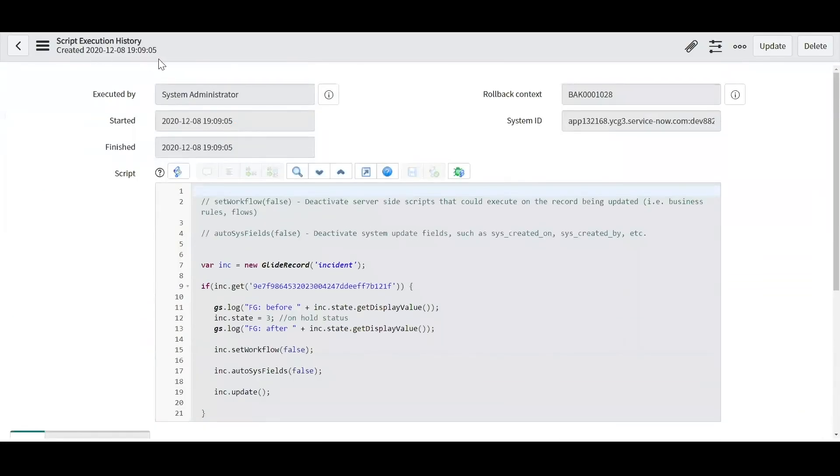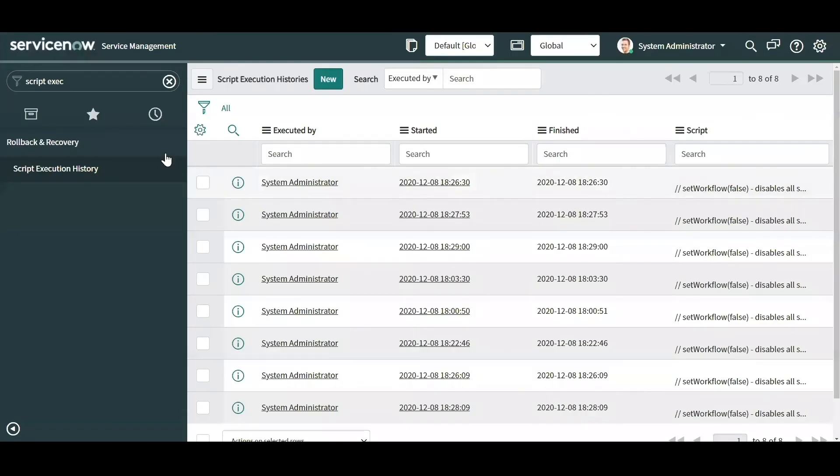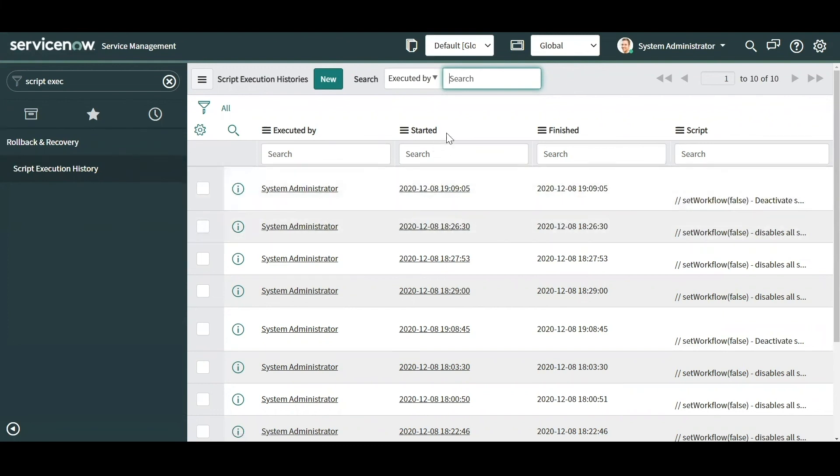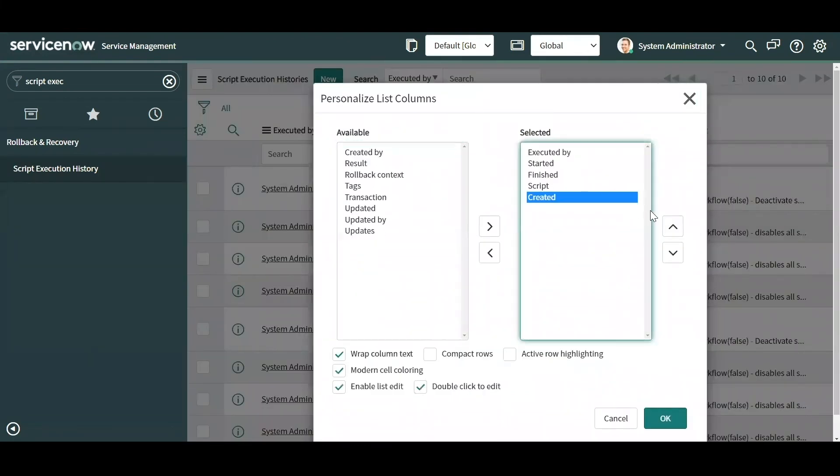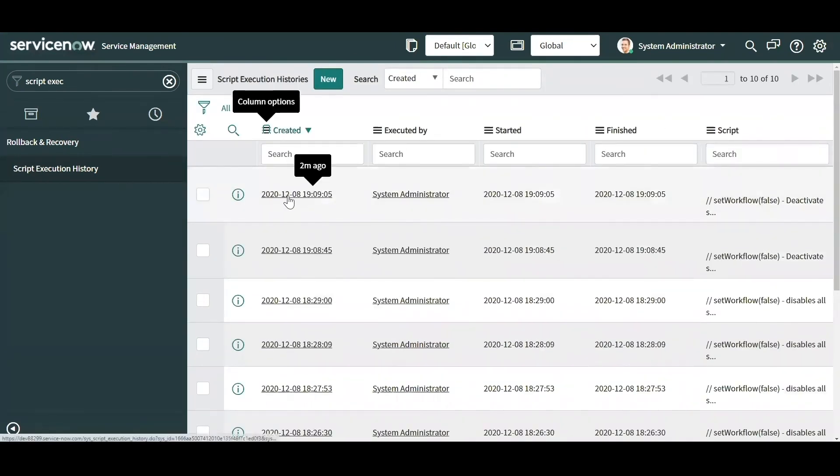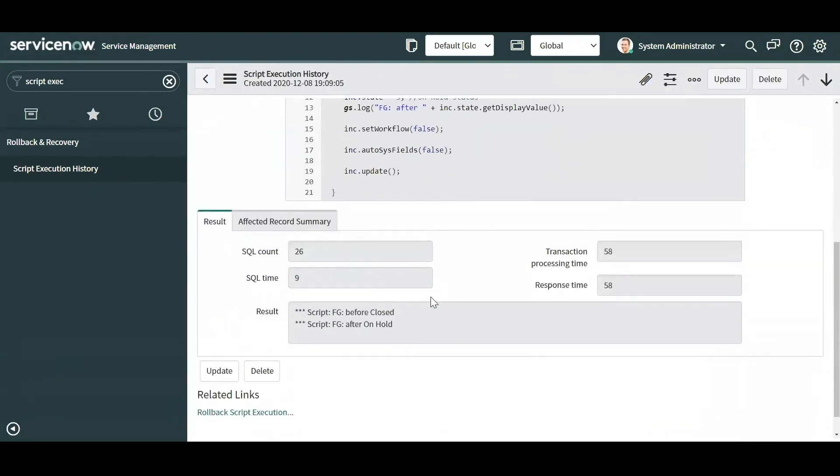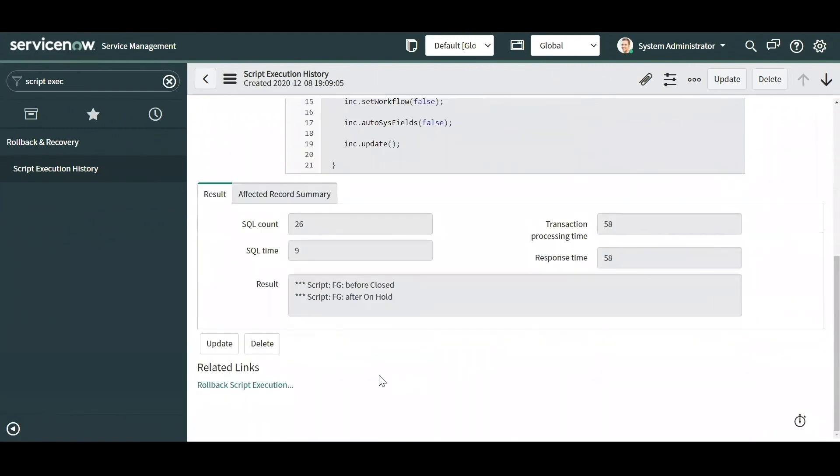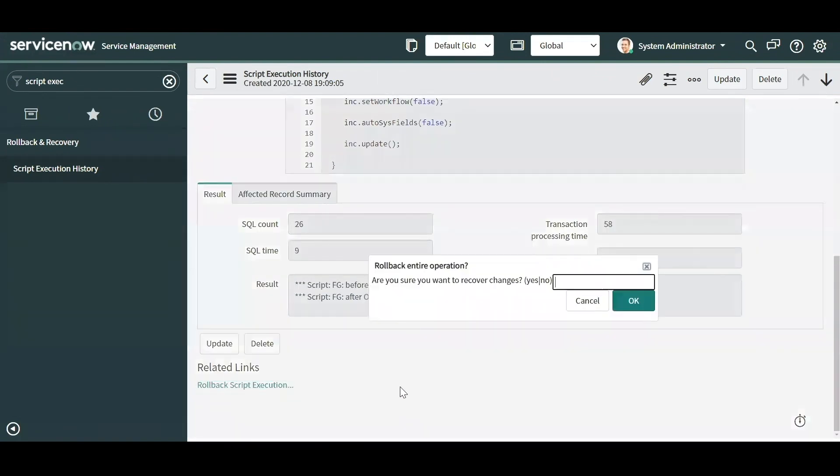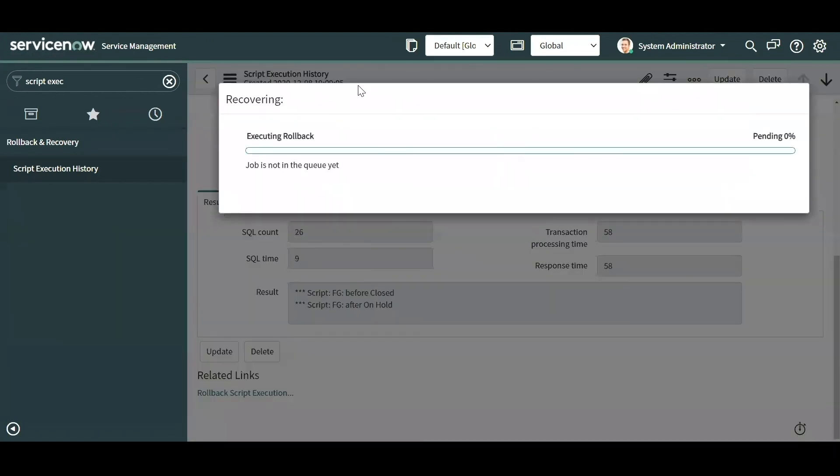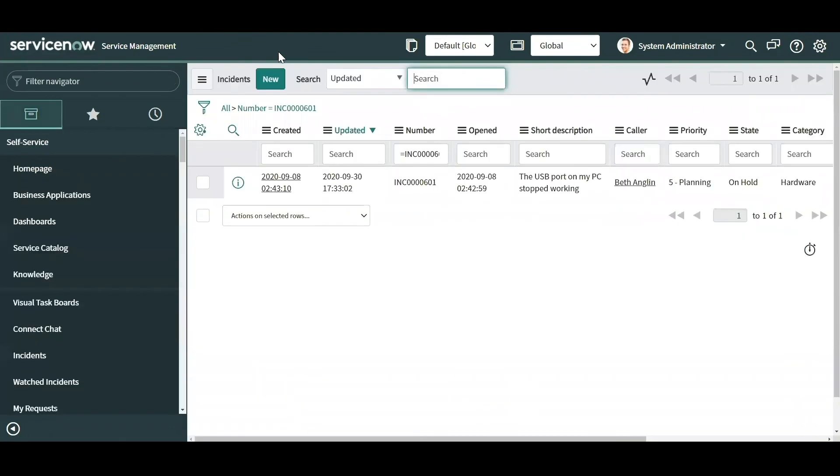Now let's say I messed up, I did not want to update that incident. So you usually would want to build a background script to try to fix it if at all possible, but if it seems very difficult and maybe you really want to go for a last resort, or if it's something simple in nature like this, you could go to your script execution history for that script. The way to do that in the platform is you can search for 'script execution history', go to the module under the rollback and recovery application, and find the script that you executed. The one that I executed here, let's find it by the most recently created. I'm just going to go ahead and click the rollback script execution, and then type 'yes', hit OK.